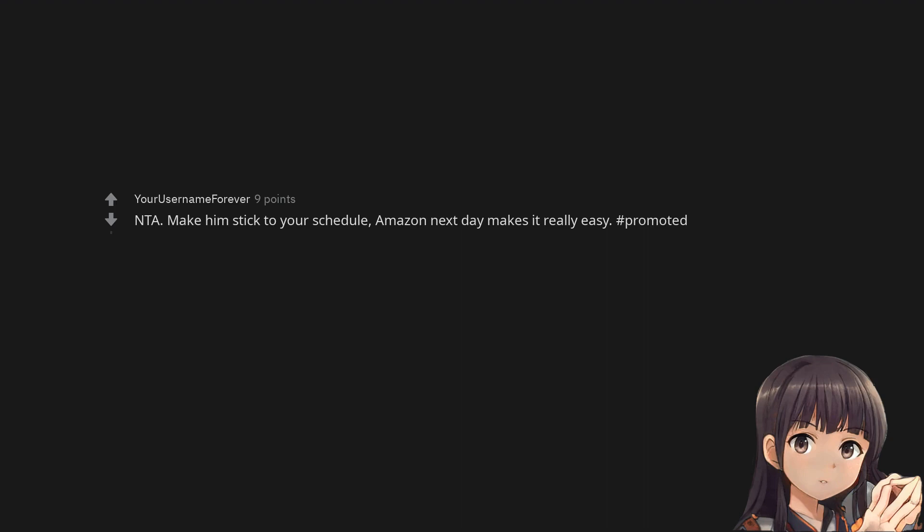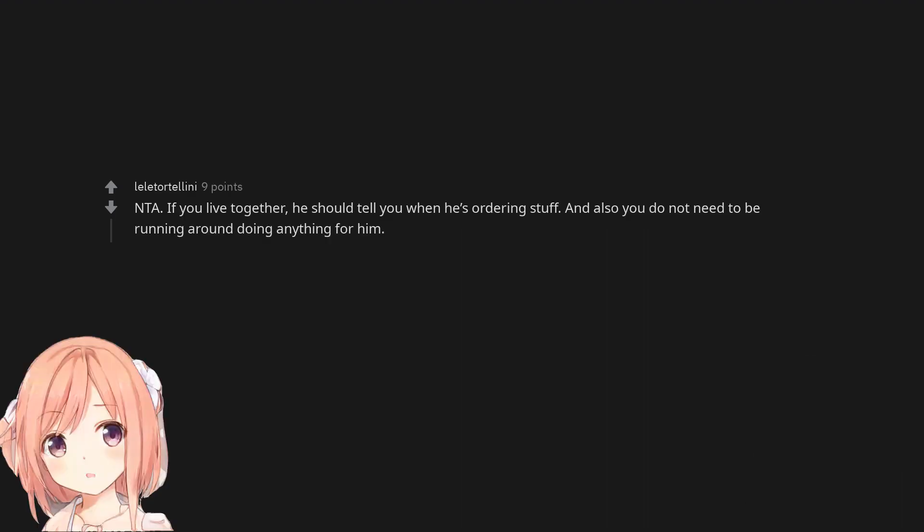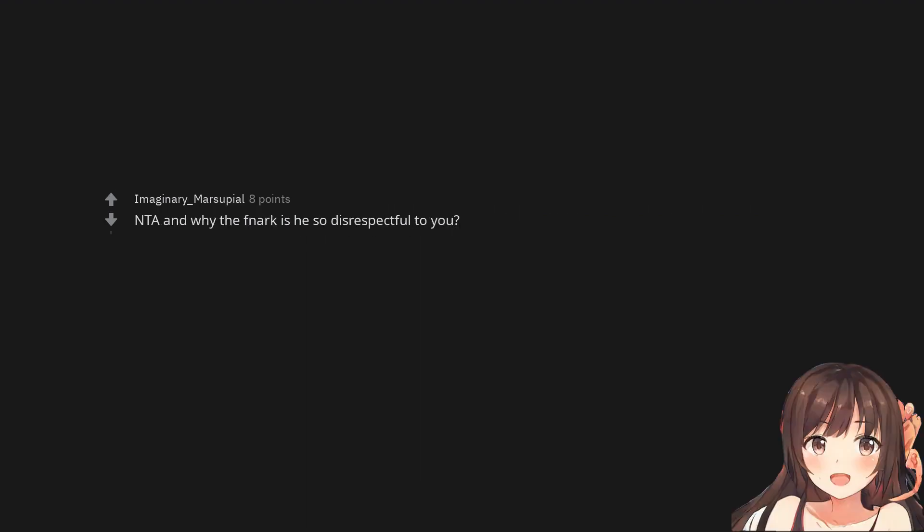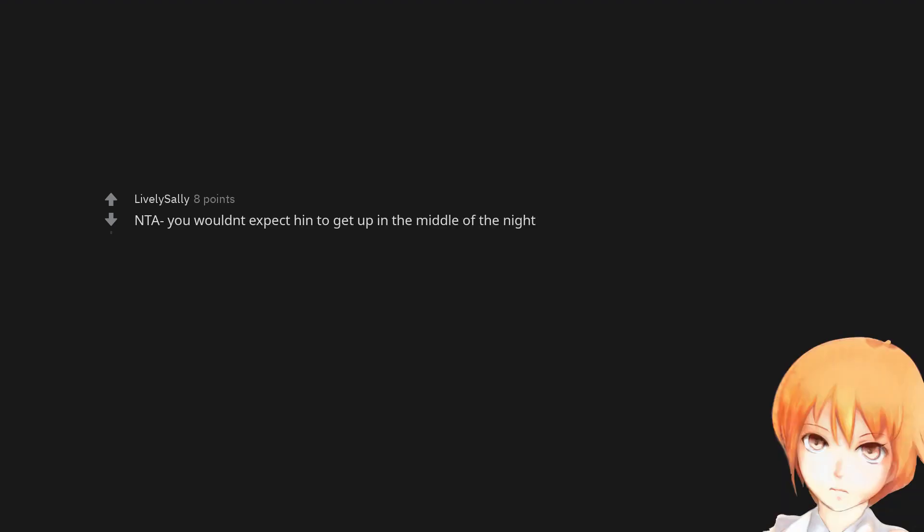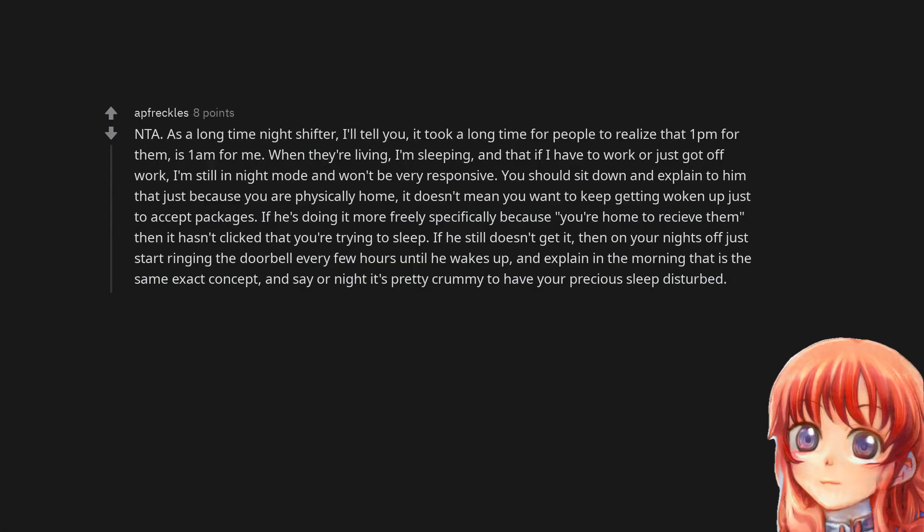Not the arsehole. Make him stick to your schedule. Amazon next day makes it really easy. Not the arsehole. If you live together, he should tell you when he's ordering stuff. And also you do not need to be running around doing anything for him. Not the arsehole and why is he so disrespectful to you? Not the arsehole you wouldn't expect him to get up in the middle of the night. Not the arsehole. As a long time night shifter, I'll tell you, it took a long time for people to realize that 1pm for them, is 1am for me. When they're living, I'm sleeping, and that if I have to work or just got off work, I'm still in night mode and won't be very responsive. You should sit down and explain to him that just because you are physically home, it doesn't mean you want to keep getting woken up just to accept packages. If he still doesn't get it, then on your nights off just start ringing the doorbell every few hours until he wakes up, and explain in the morning that is the same exact concept, and it's pretty crummy to have your precious sleep disturbed.